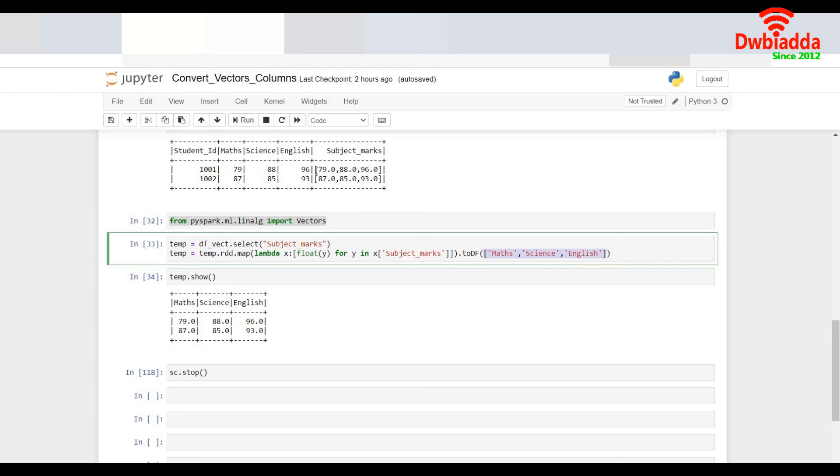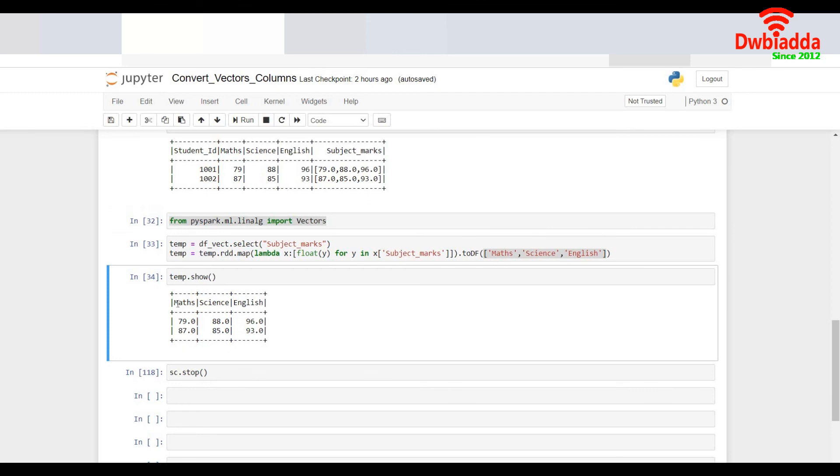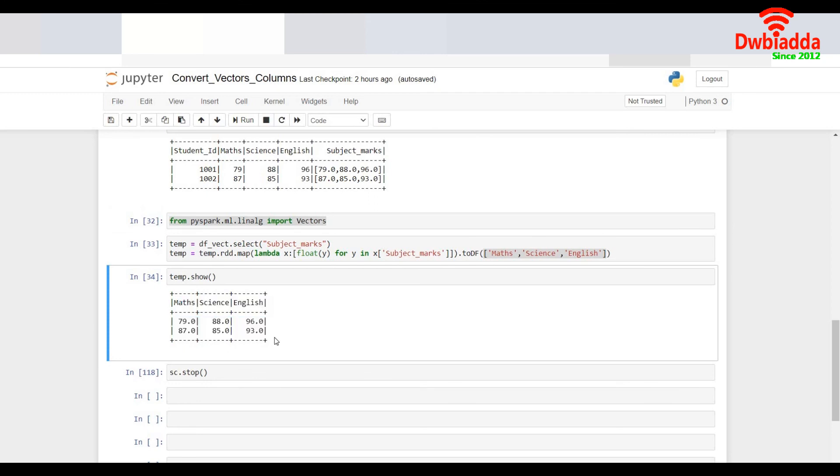Now if I notice here the original column which was actually a vector has been converted to three different columns which is math science and English so it is back to the normal form.